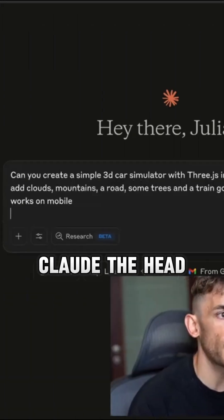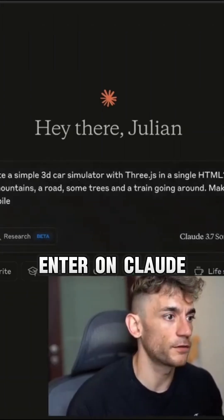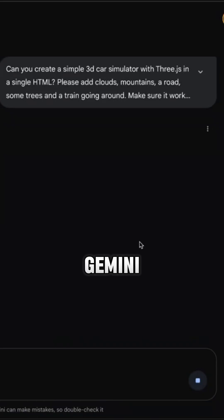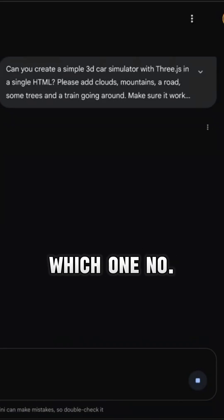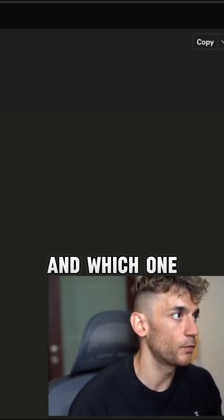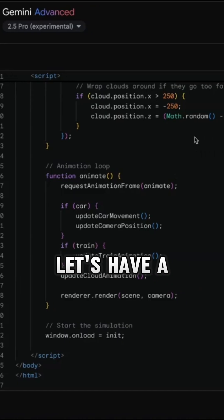I'm going to give Claude the head start. So we'll hit enter on Claude, and then we'll hit enter on Gemini and we'll see which one performs fastest and which one gives us the best outputs as well. Let's have a look. This is crazy.